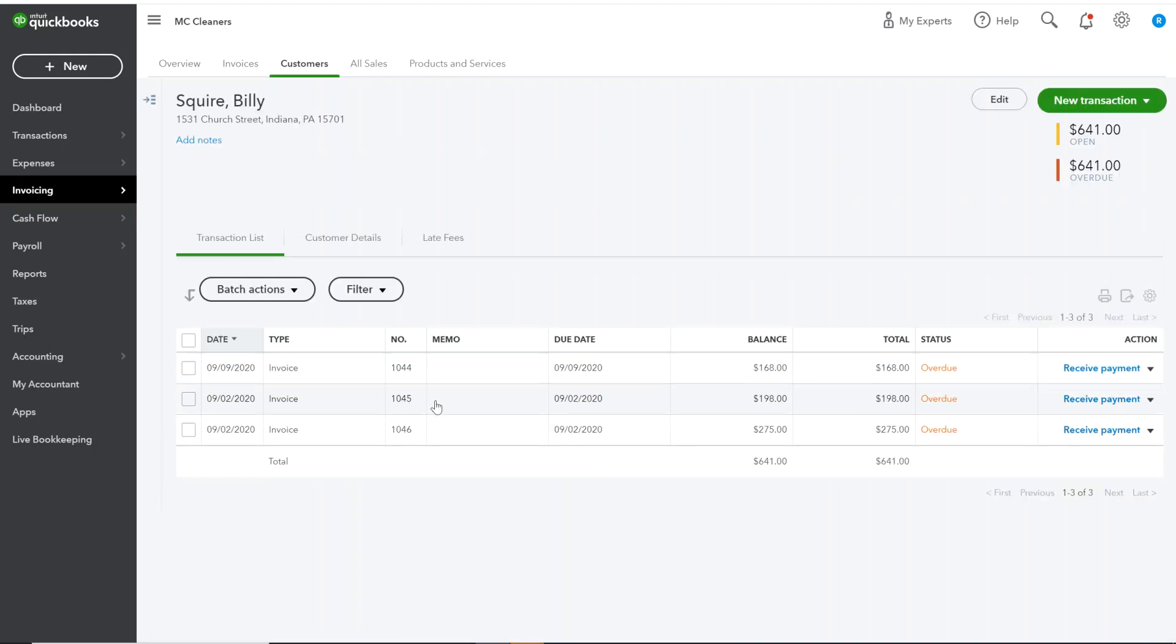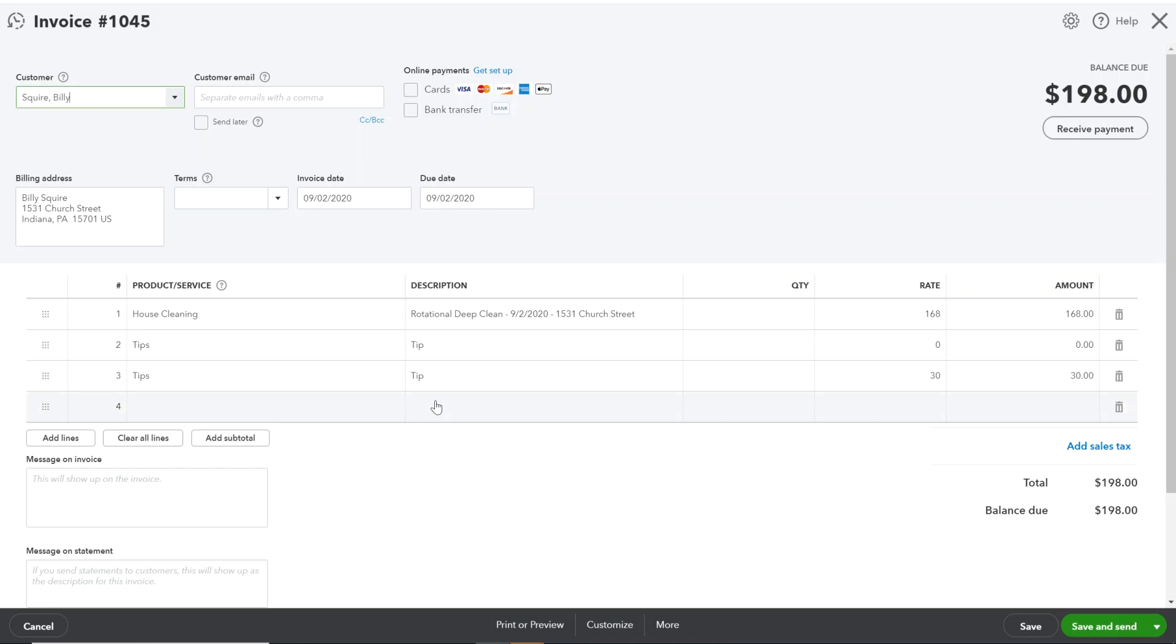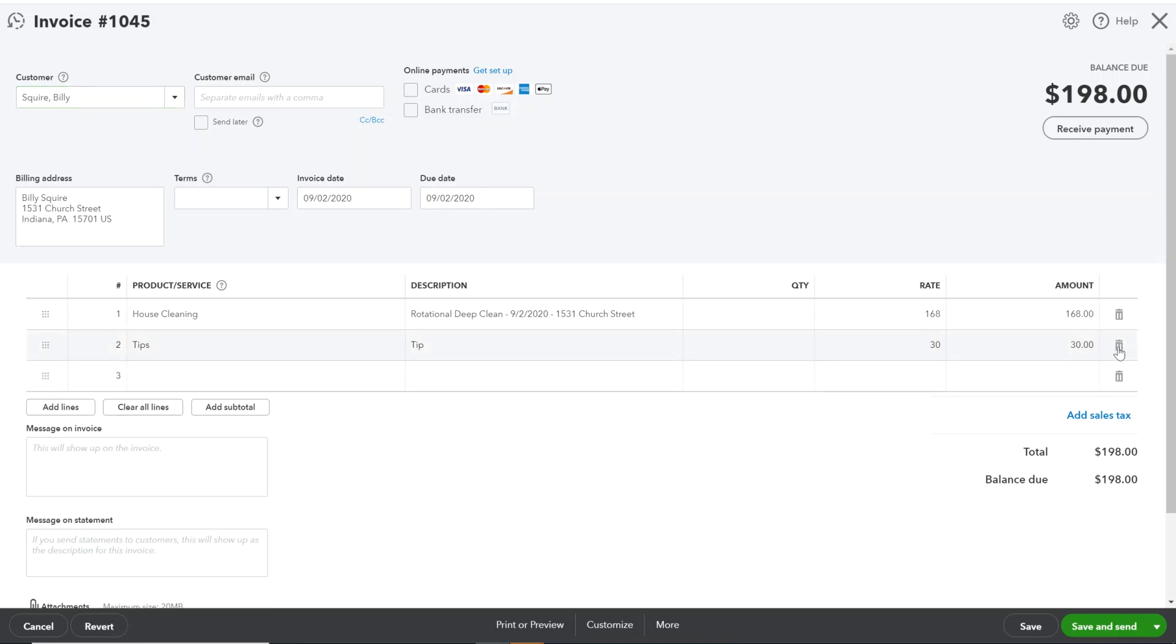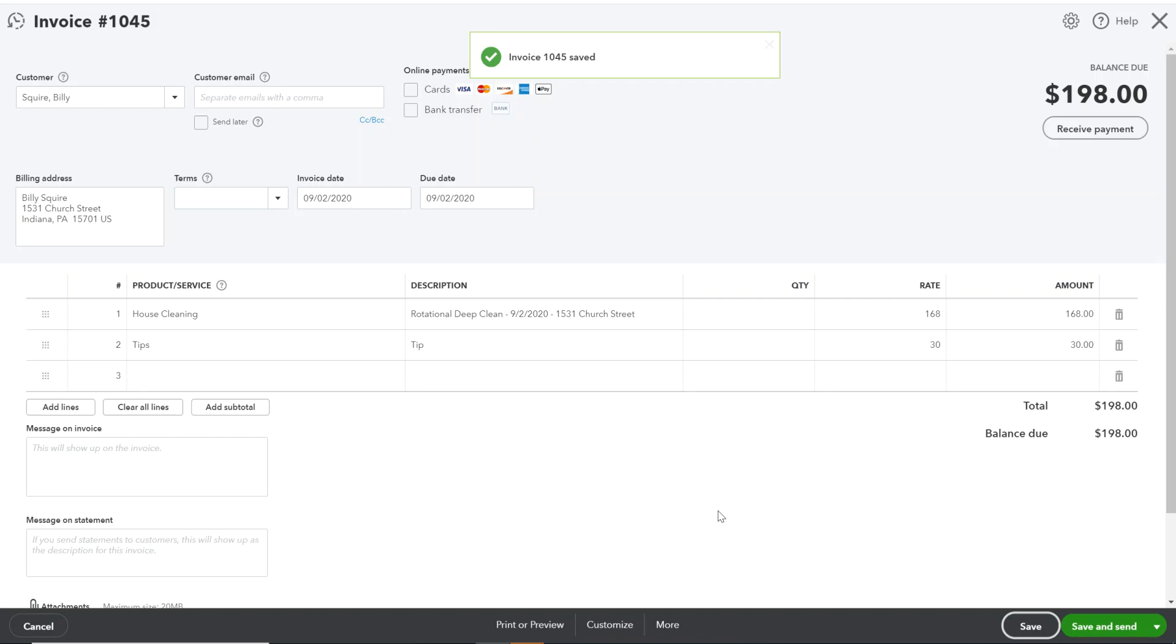I'm going to go to the invoice in question, and you can see right here I have a delete button that will allow me to remove that incorrect tip. I can go ahead and save and update invoice 1045. The information has been saved.